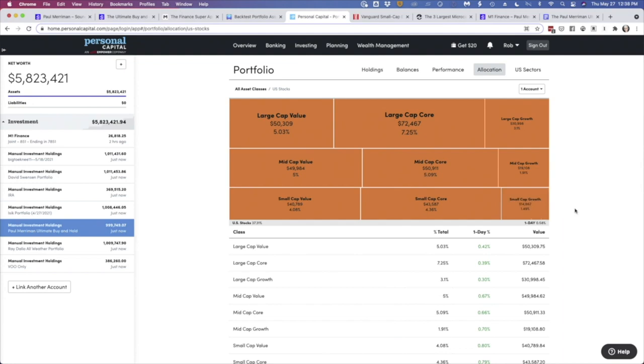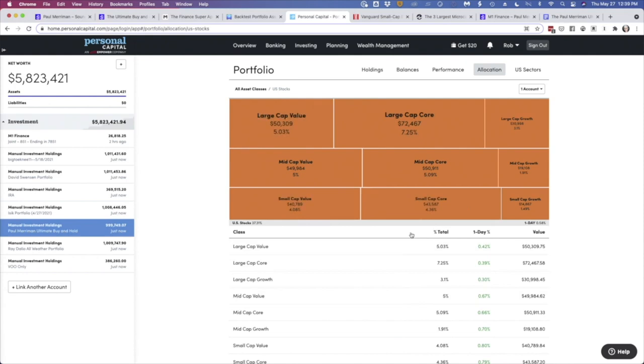But when you look at these values, small cap value is 40,000. Small cap core is 43. Small cap growth is 14, almost 15. I'm pretty sure that doesn't add up to 200 grand. And the question is, what gives? Well, this is, I think, really important to understand. For our small cap, we have VB, small cap index. And then we have the small cap value fund. You can see they both have 100,000, right? So, where'd our 200 grand go? Well, let's look at VB for a second.